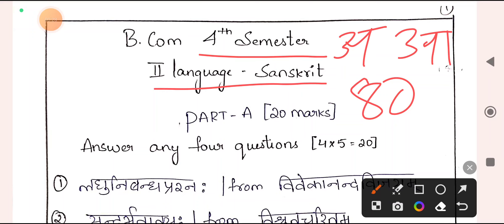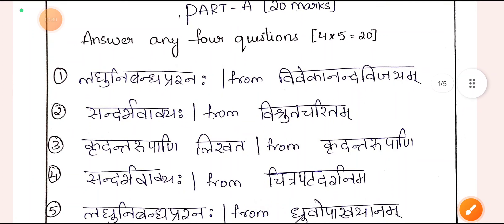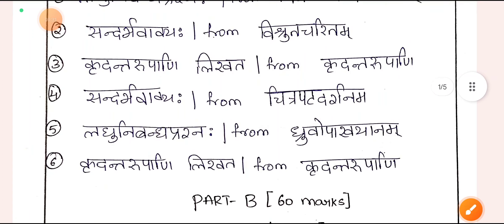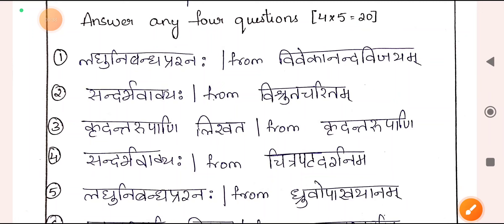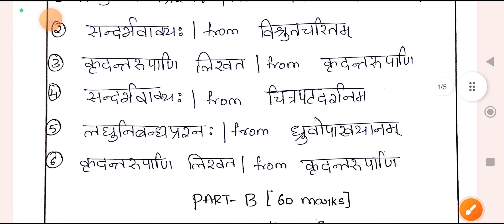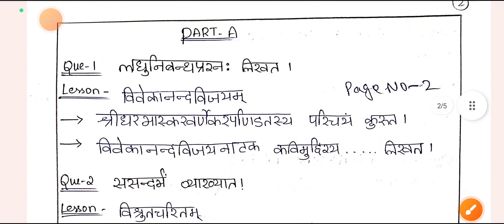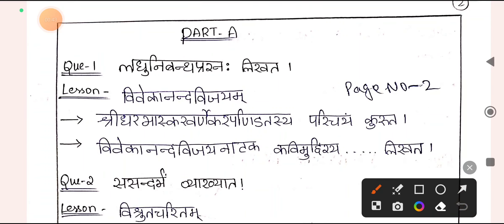A-Vibhagaha consists of 20 marks and there are 6 questions given, out of which you can answer any 4. The first question talks about Kaviparichaya of Vivekananda Vijayam.